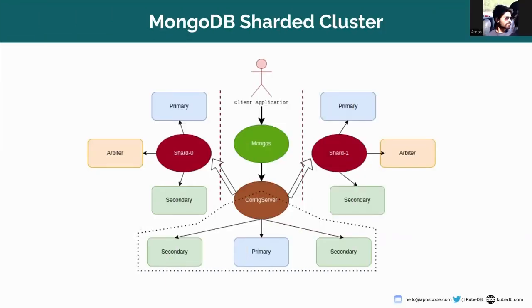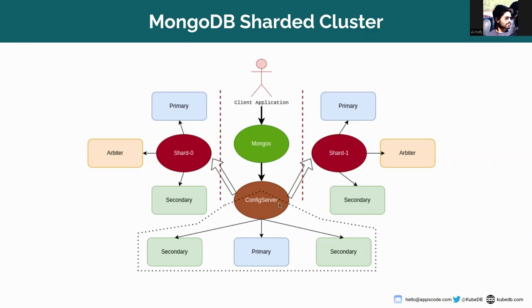Today, I am going to show you how to use Arbiter in a MongoDB sharded cluster using KubeDB. Here you can see a very basic structure of MongoDB sharded cluster where Mongos, shard, and config server take place.